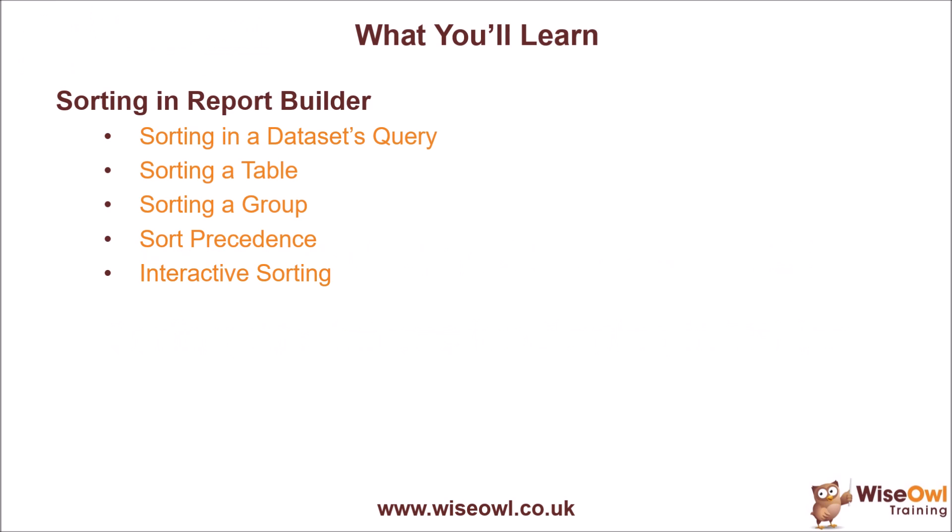We'll begin with a quick look at how you can apply sorting to the query of a dataset by writing some basic SQL code. We'll then move on and look at how you can apply sorting to a table based on one or multiple columns. Then we'll look at how you can apply sorting to a group in a table, and at that point we'll talk about the precedence of sorting so we can explain why sometimes a sort that you've applied doesn't seem to take any effect. We'll finish the video with a quick look at how you can apply interactive sorting to a table, which allows your end users to choose what order the results should appear in.